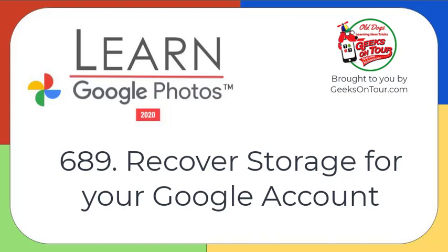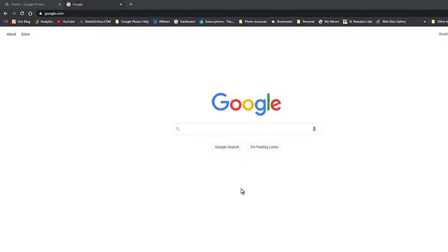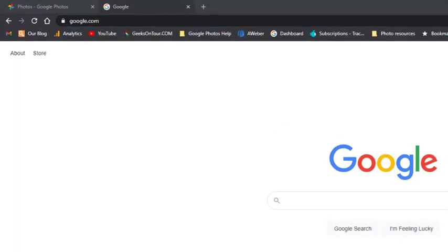Hi, this is Chris Gould with Geeks on Tour and Learn Google Photos. This video is about how to recover storage from your Google Cloud Storage allotment. Let me show you what I'm talking about.